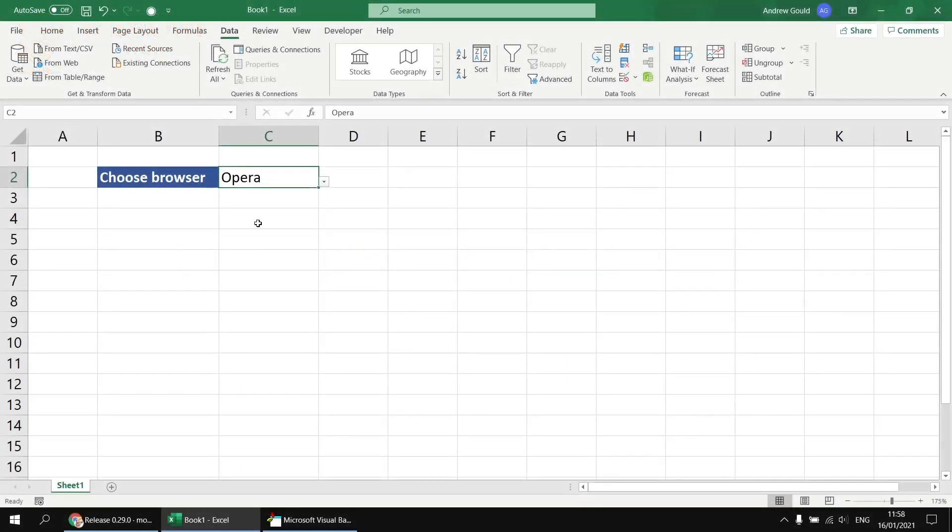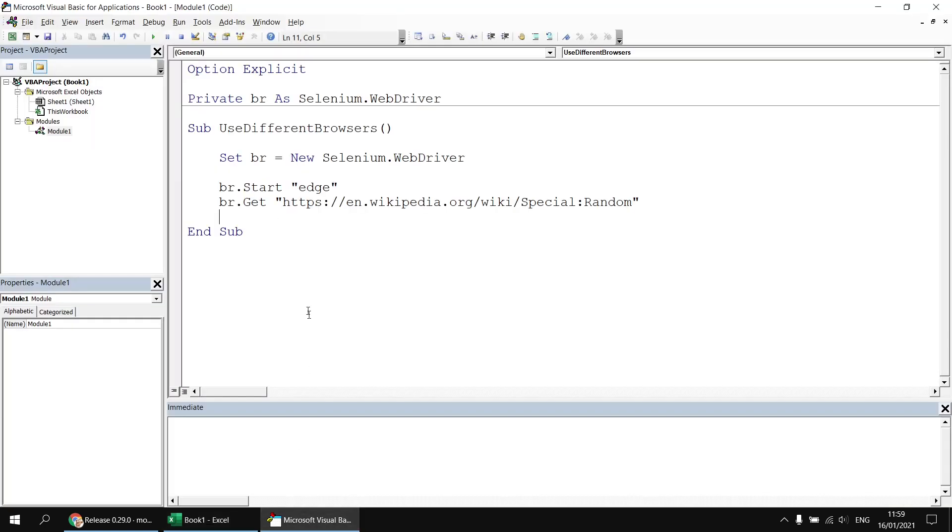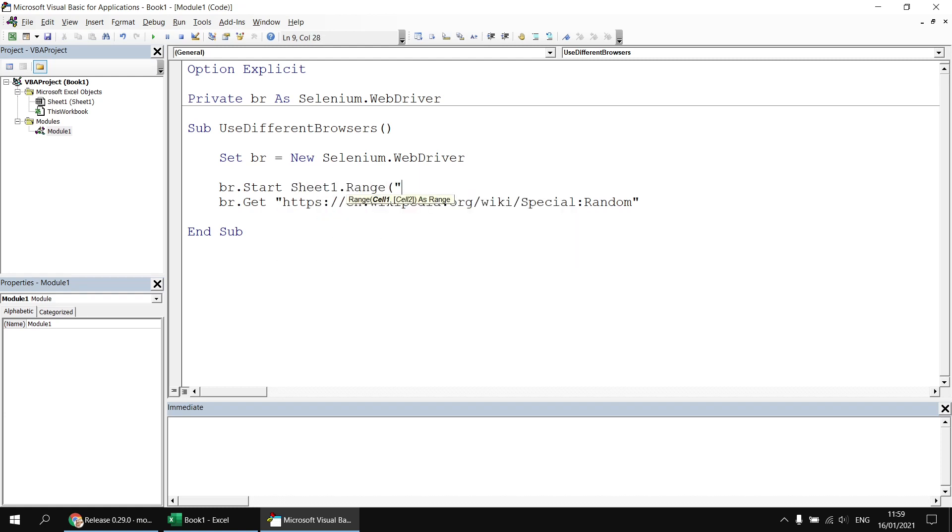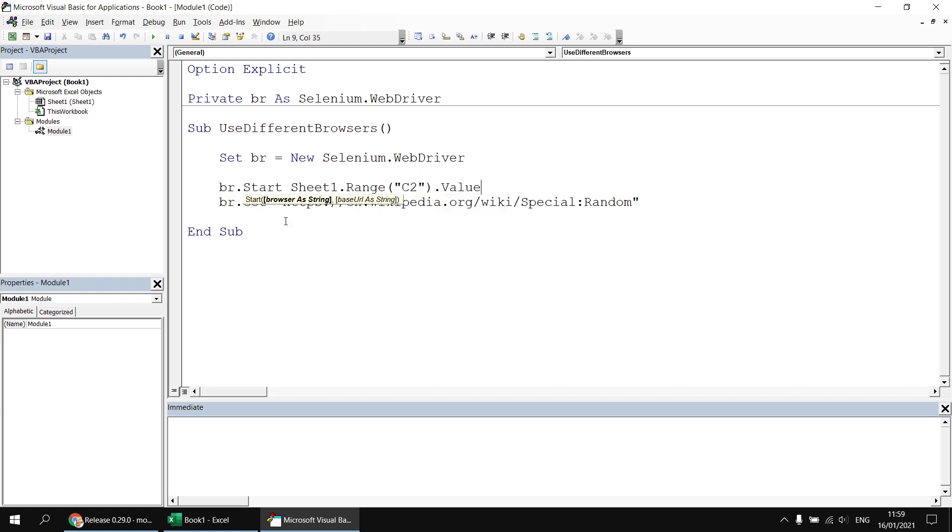Now we simply need to point our code to the value of the cell in which we've selected the browser name, so we can head back to the Visual Basic Editor. And instead of specifying the browser name as a string literal, we can point to a cell on sheet1. So I'm going to reference that worksheet by code name, so I'll say sheet1.range c2.value. We could add a check to make sure that the cell has a value, you could add a basic if statement there to check that it's not an empty string, but I think this is sufficient for our basic example.